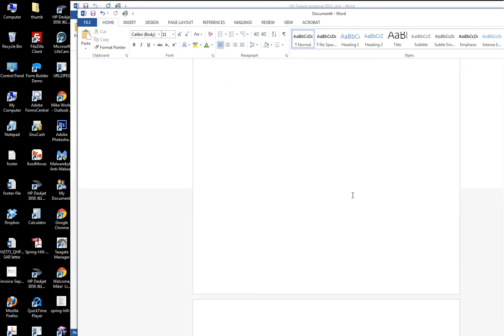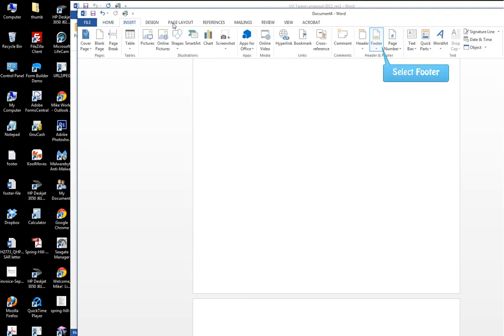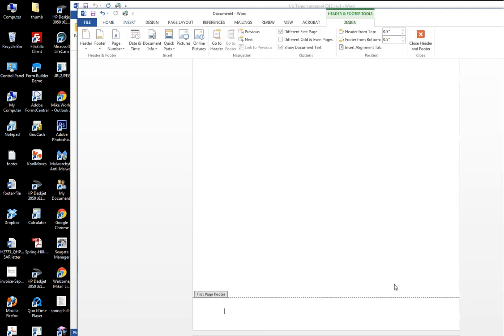Now we go down to the footer. So we go insert footer, edit footer. Now I'll put my address.